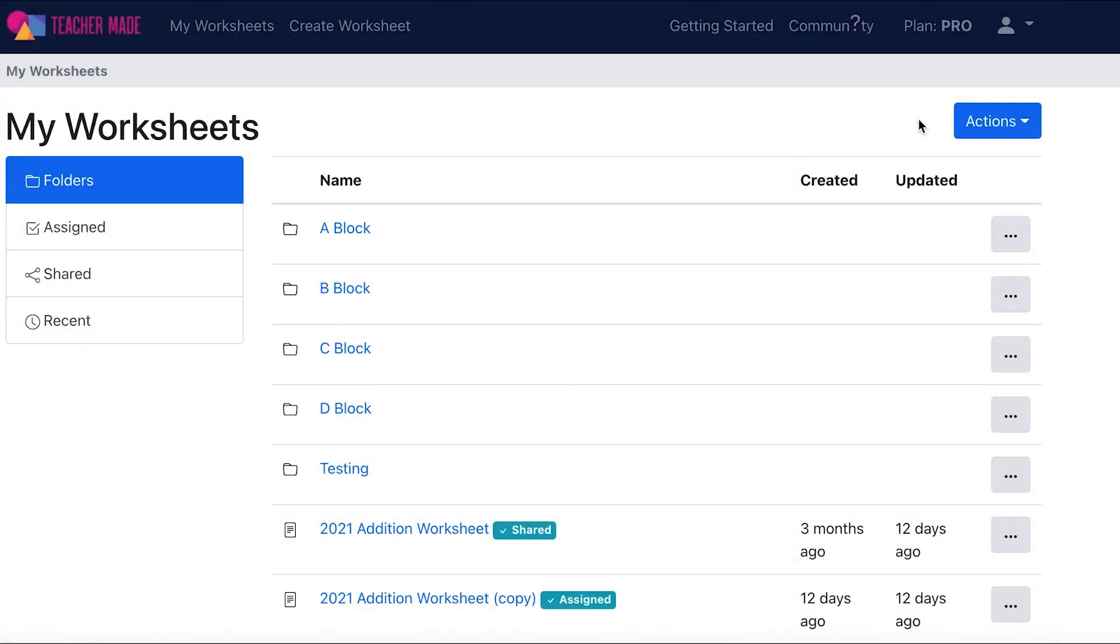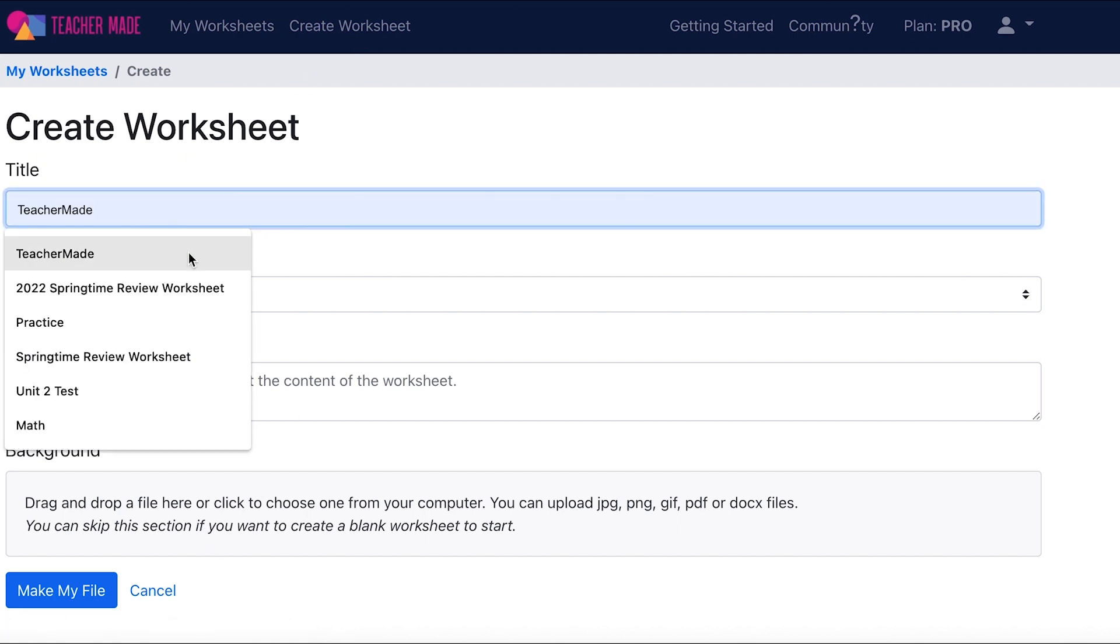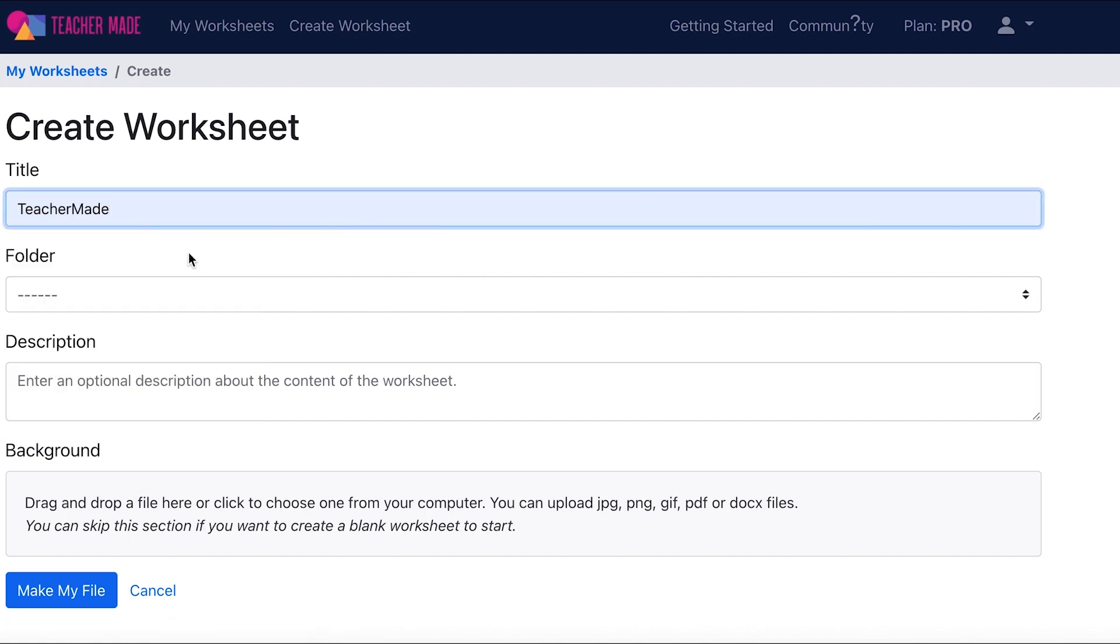When uploading a PDF document to TeacherMade, you have two options. You can either select actions and then create worksheet or choose create worksheet from the upper menu. Once you're in the create worksheet screen, give your assignment a title. Adding it to a folder and giving it a description are optional, but they are both great ways to organize your assignments. If you want to create a worksheet from scratch with no background, skip straight to make my file.